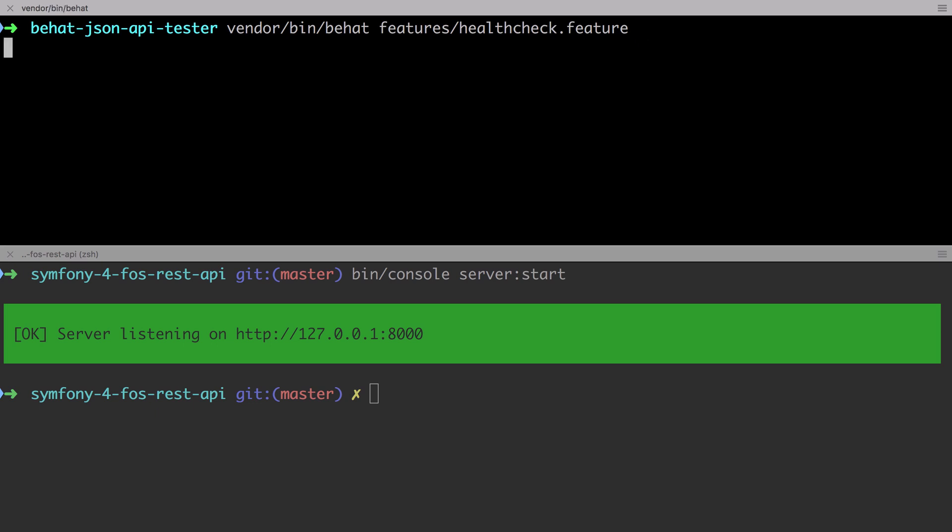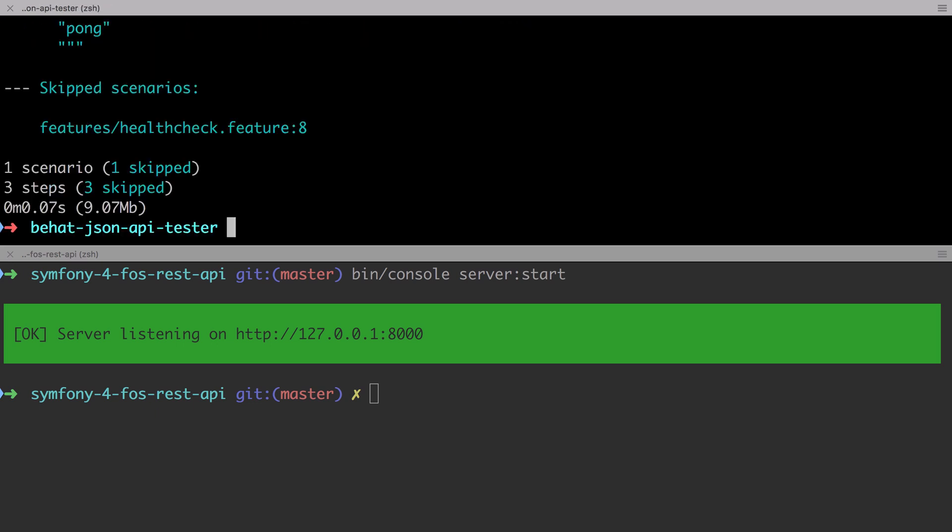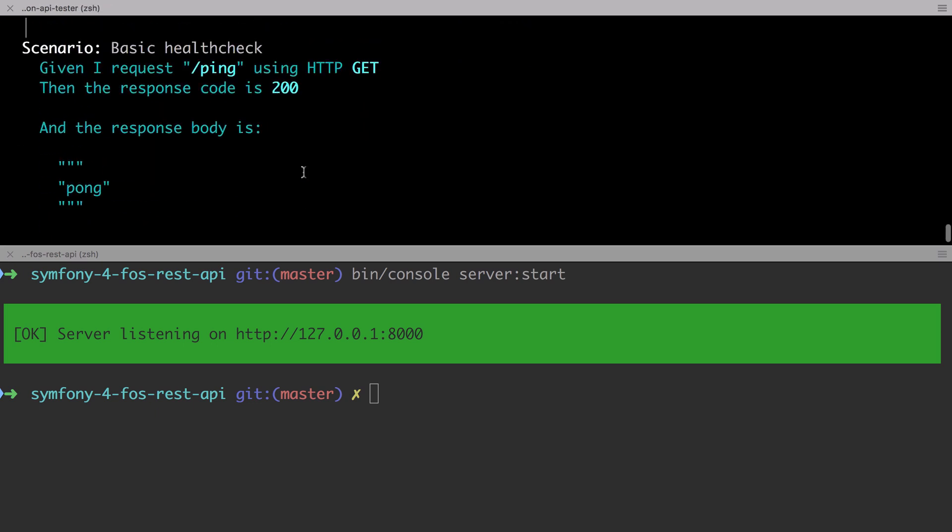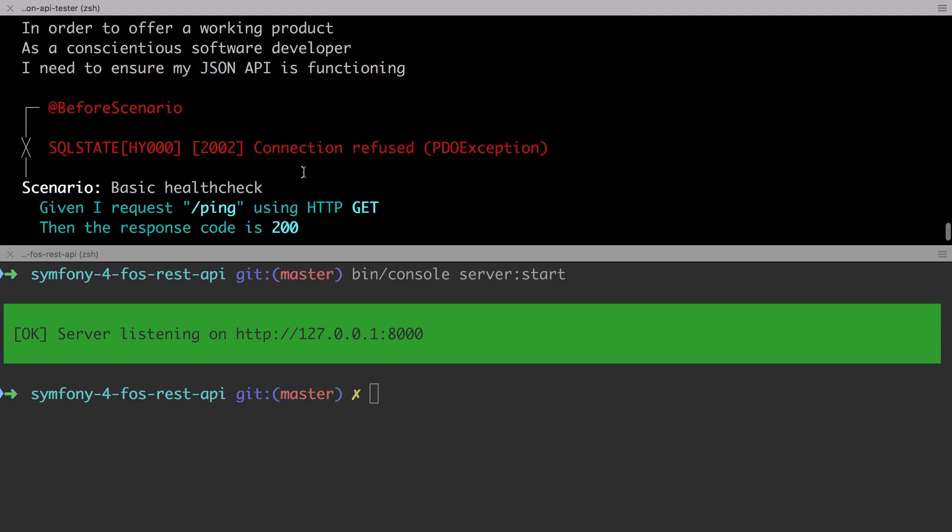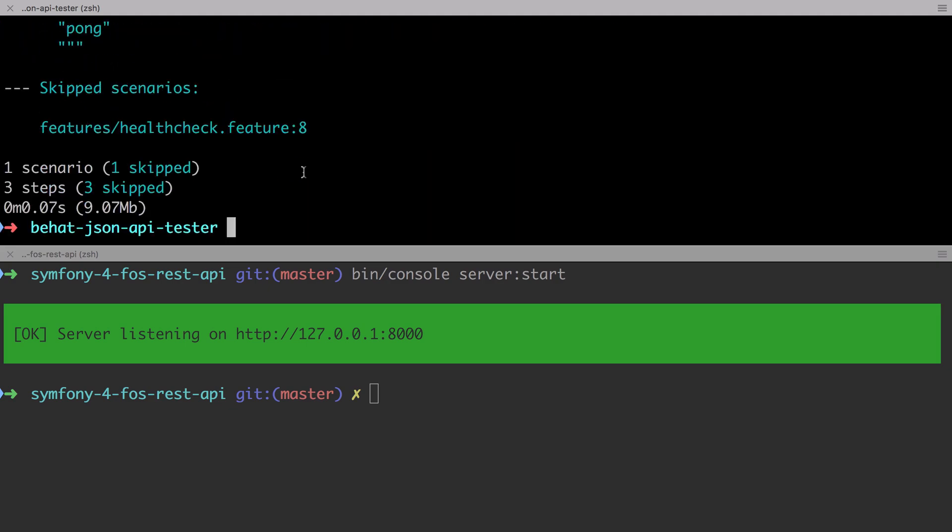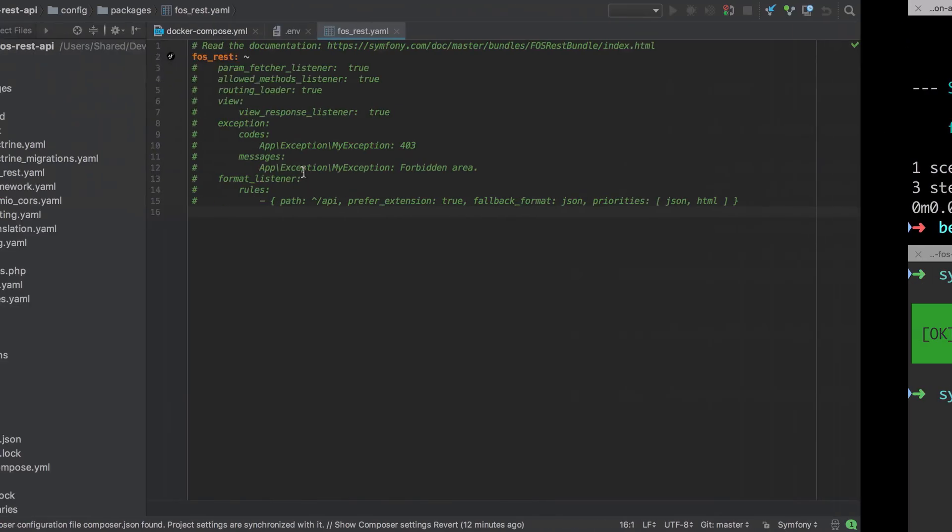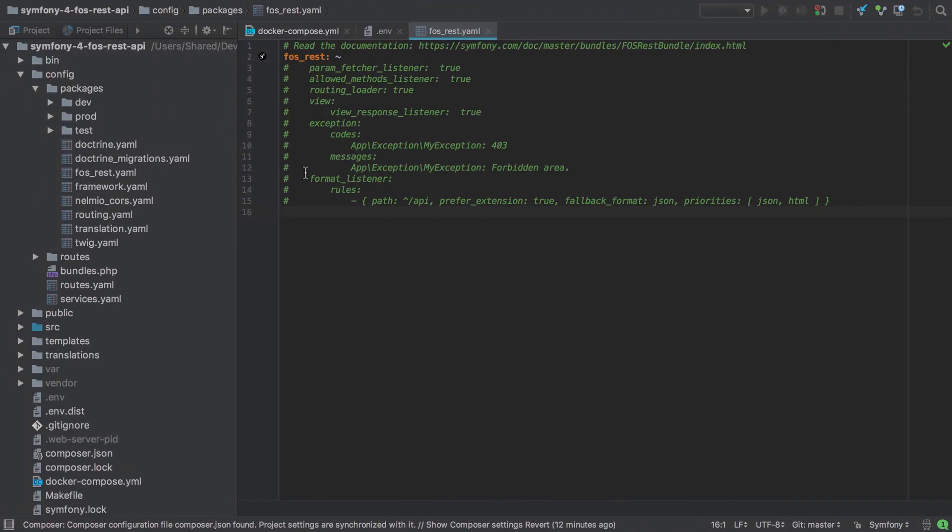Why I like to start with the health check feature is that it's really basic. There's very little that can actually go wrong here, so if it fails then we know that something quite fundamental is wrong with our system.